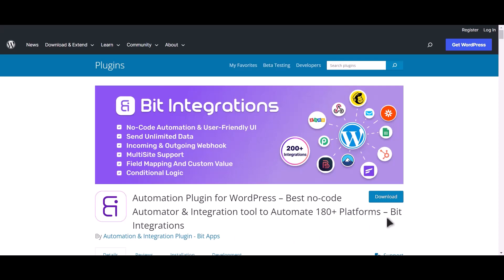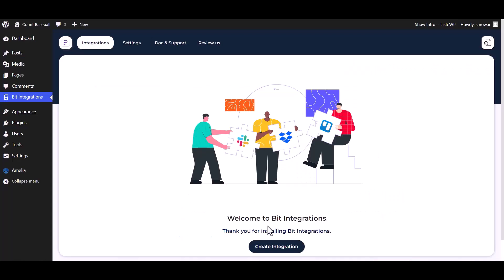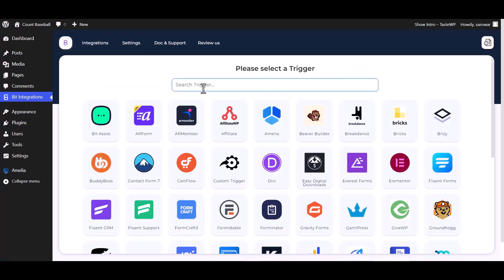I am utilizing the Bit Integrations plugin to establish a connection between these two platforms. Let's go to Bit Integration dashboard, create integrations, and select Amelia as a trigger.